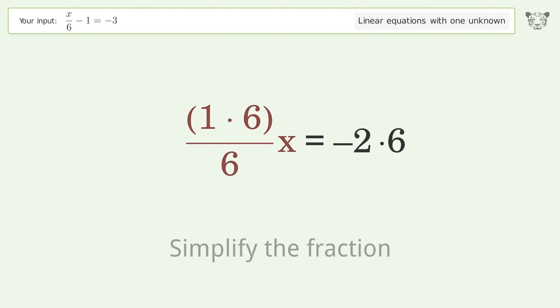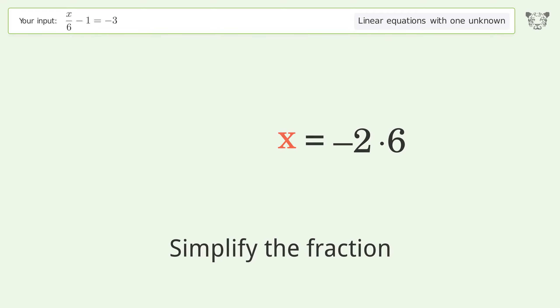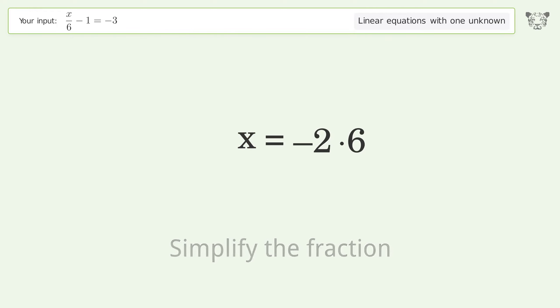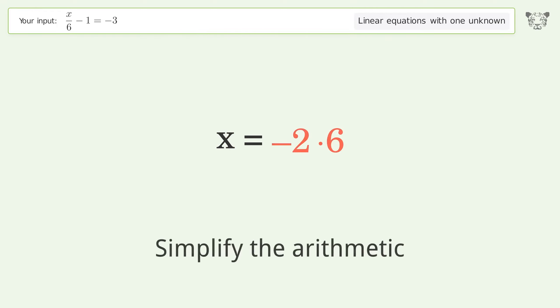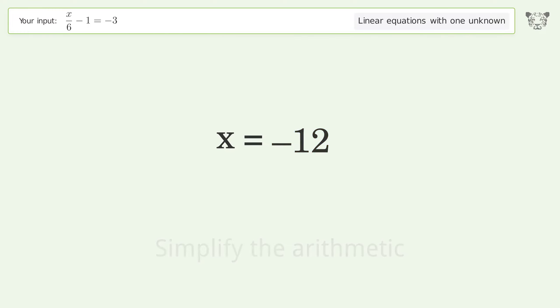Simplify the fraction. Simplify the arithmetic. And so the final result is x equals negative 12.